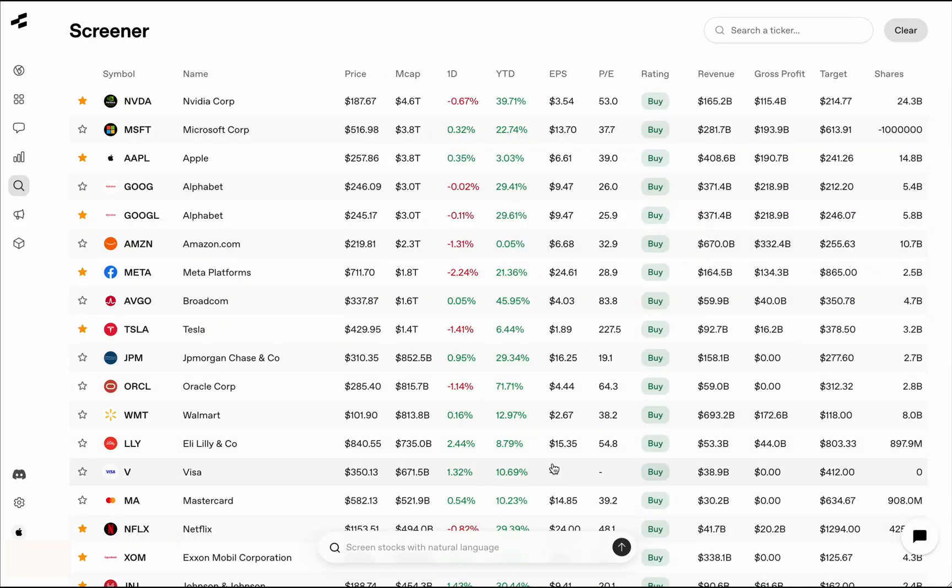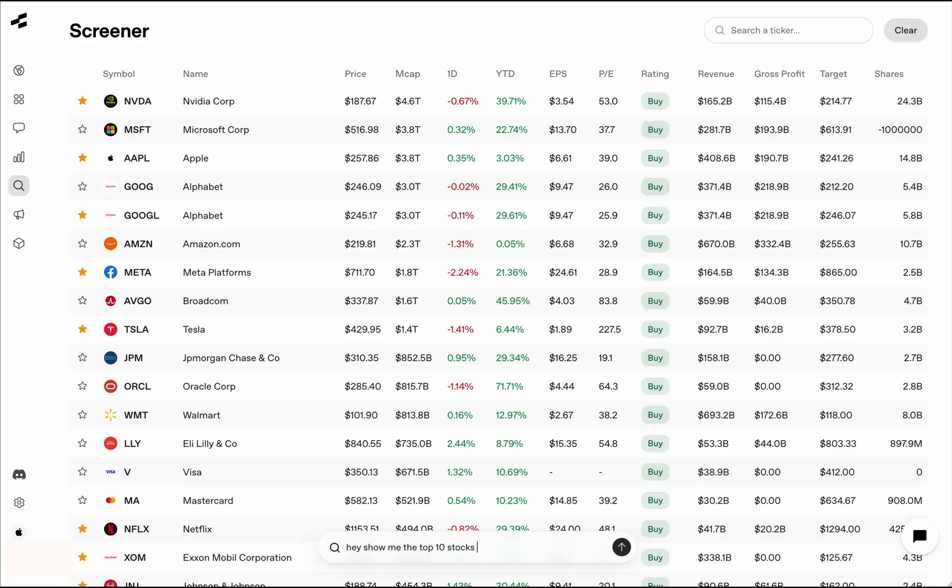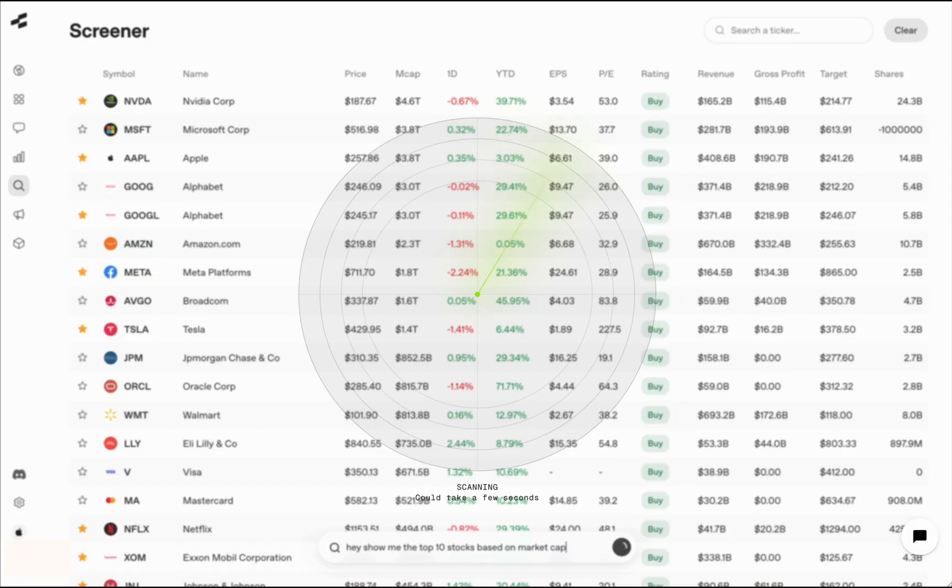Then we have a screener. You might have used a bunch of other screeners, so I'll skip the standard part about the screeners. The best thing about screeners here is that you can actually just screen stocks through natural language. So let's say, show me the top 10 stocks based on market cap. This will run a scan with an AI agent, and it will find you the top 10 stocks based on the market cap.